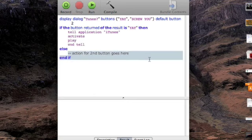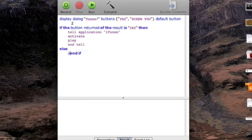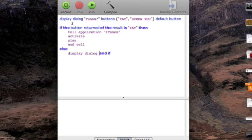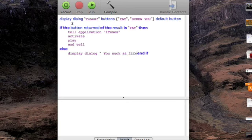And then, if anything else, then, display dialog, you suck at life. Here we go again with that, you suck at life. Don't worry, I'm not going to press, I just find it funny, buttons, cool.